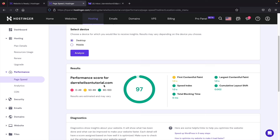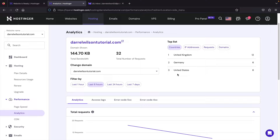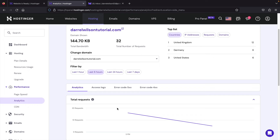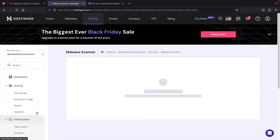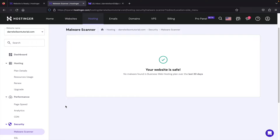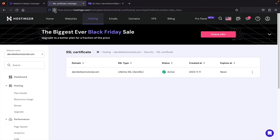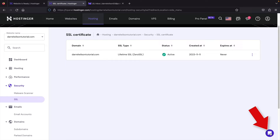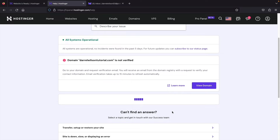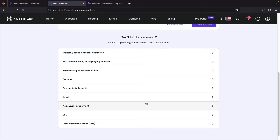The Analytics section shows you the top countries visiting your website and any errors. It also shows your total requests. Under Security, there's a malware scanner — if you ever suspect a virus on your website, you can check there. Hostinger automatically installs SSL on all websites, giving you the secure padlock connection. Google required all websites to have SSL a few years ago, and Hostinger provides it by default. They also offer a chat box and forum for support.